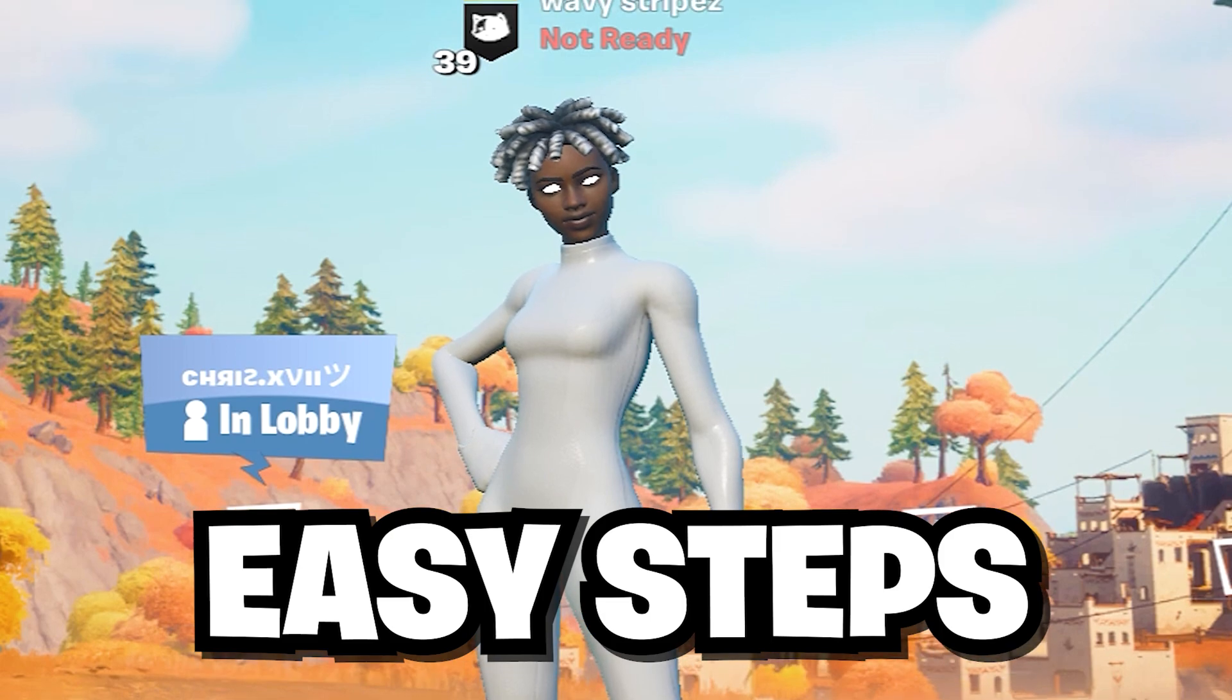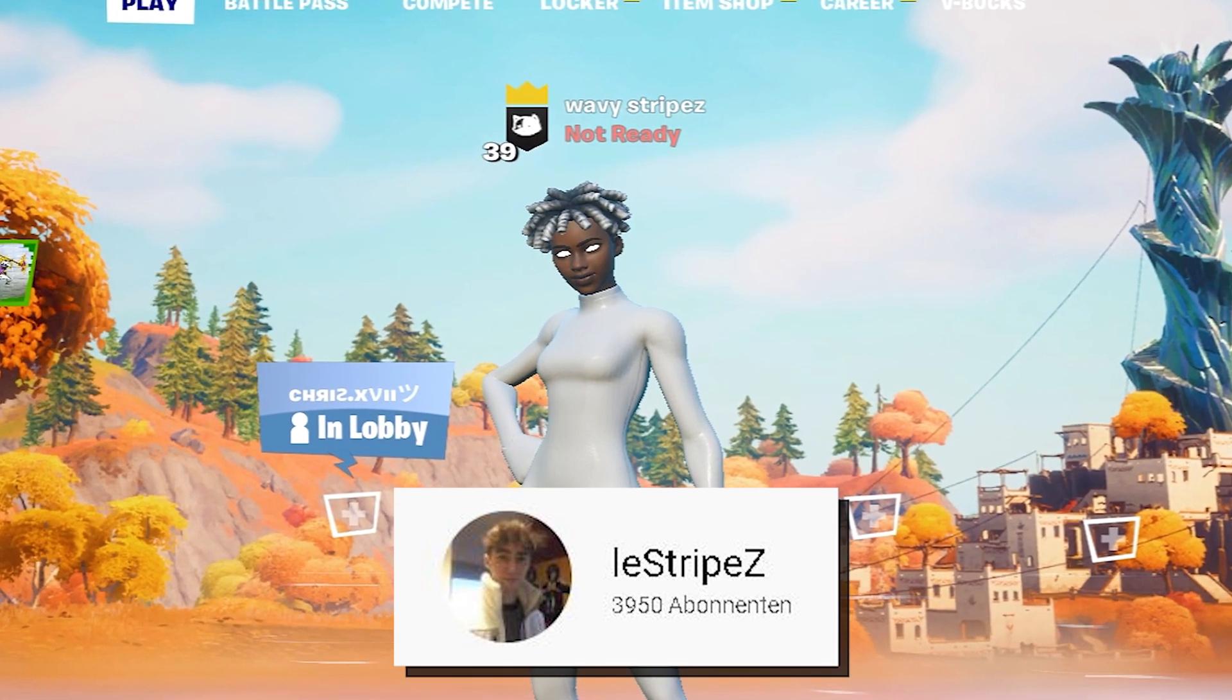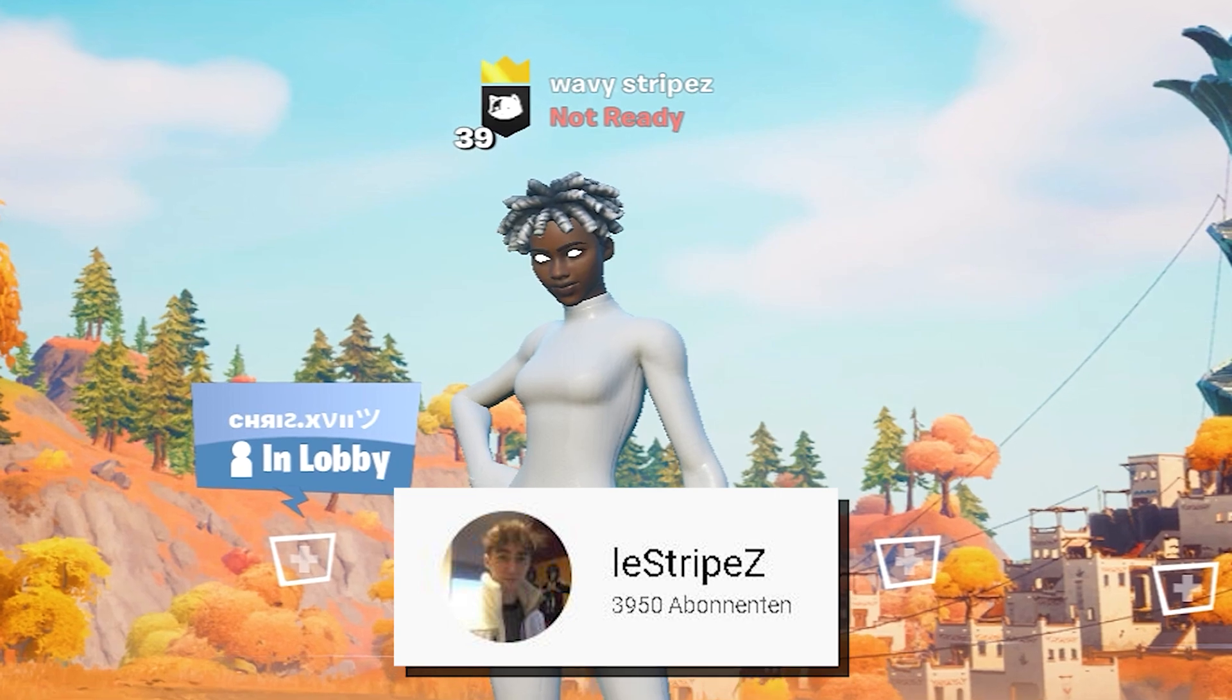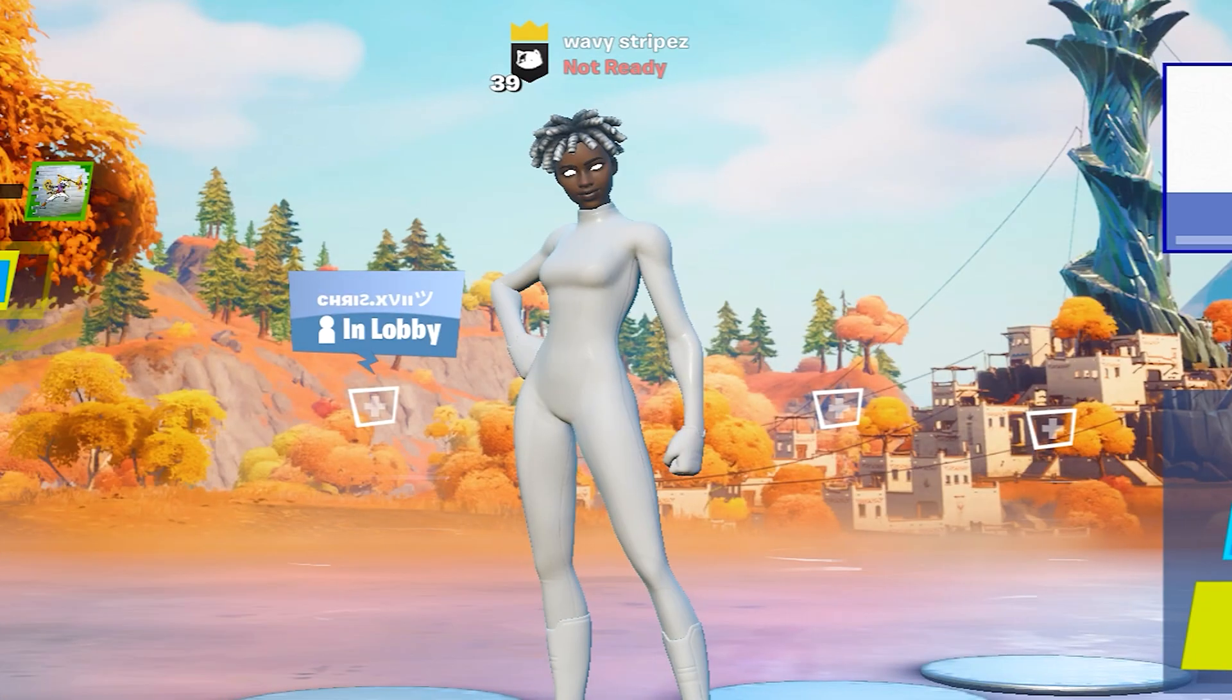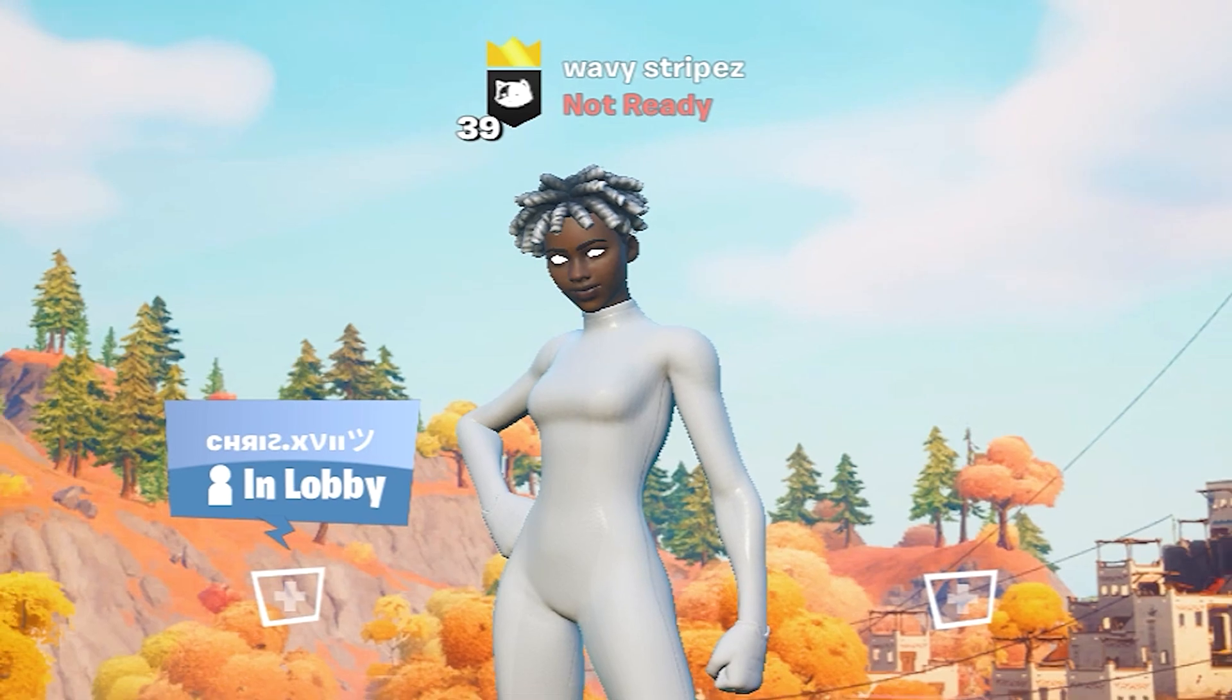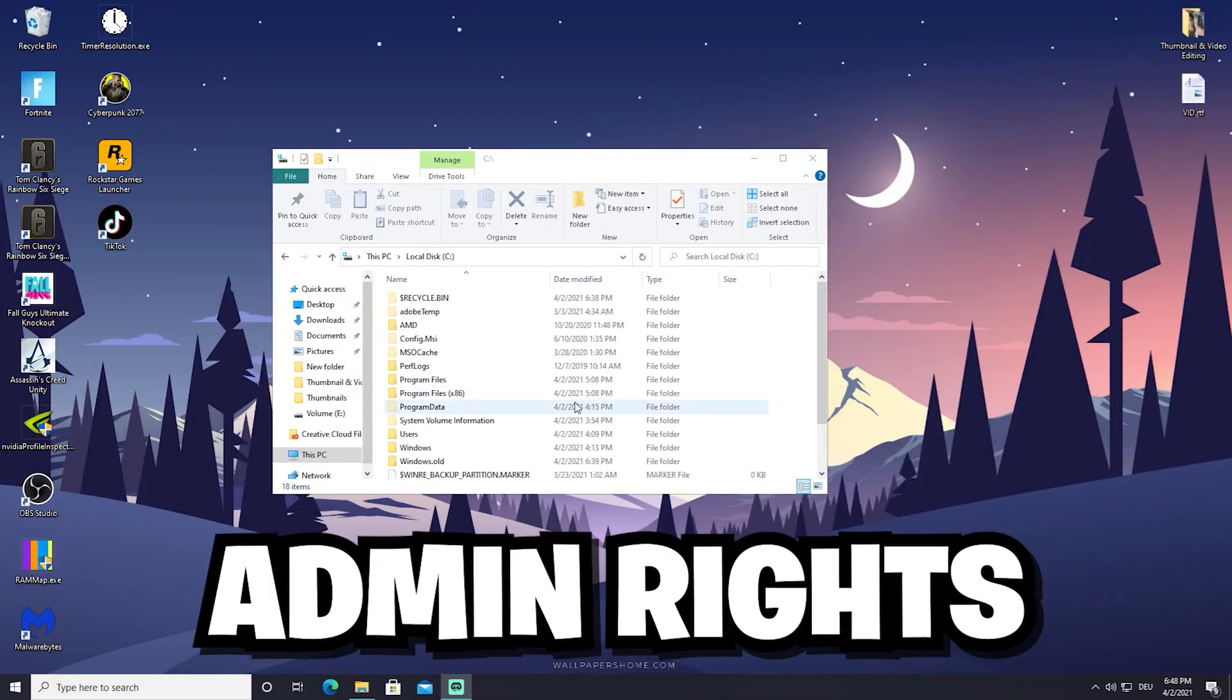And please guys, we're super close to 4,000 subscribers. It would be absolutely amazing if you could just hit that subscribe button and like this video. You would help me out so much. And with that said, let's get straight into this topic.